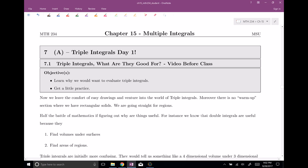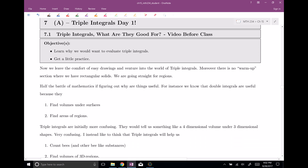Welcome everyone to section number seven. This is triple integrals, our first day of them. In this video, we're going to talk about what these triple integrals are good for, and then we're going to get a little bit of practice. As it says here, we're leaving the comfort of the world of easy drawings and venturing into the world of triple integrals. It's kind of hard to draw three-dimensional regions in general, but we're gonna get some good practice.